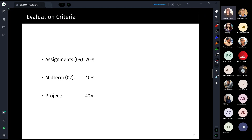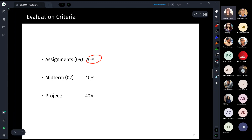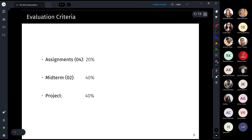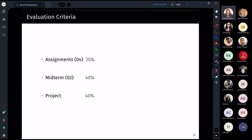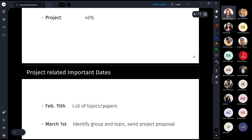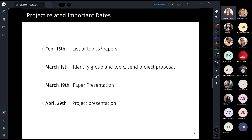The evaluation has three components: four assignments total (two from each half) worth 20% overall; two midterms worth 40% total (20% each); and a project worth 40%. There is no separate final exam — your overall grade is based solely on these three factors.